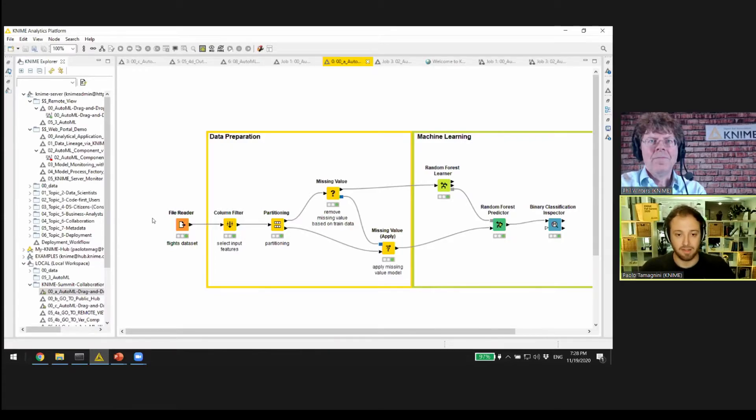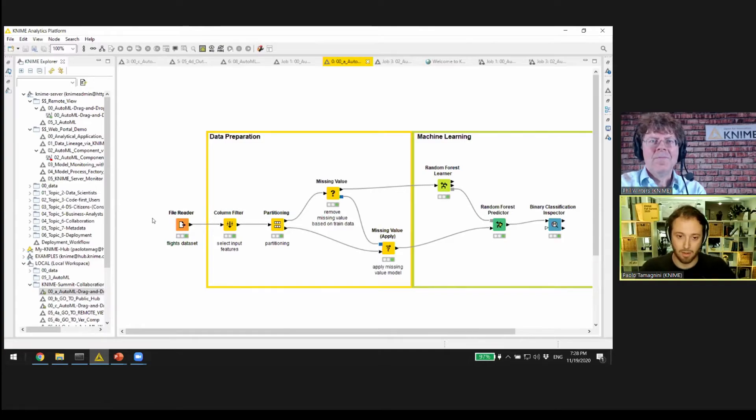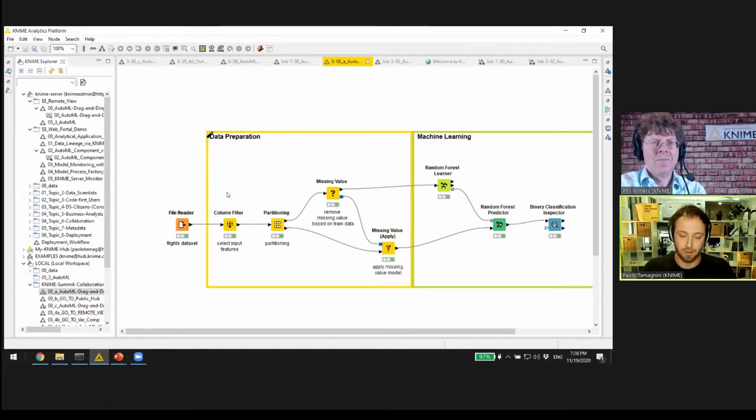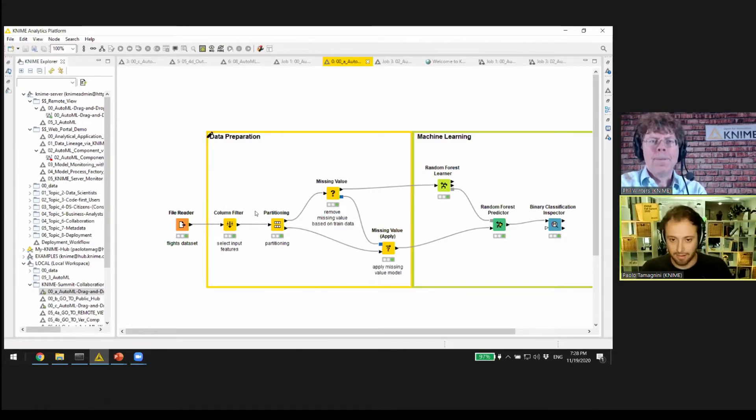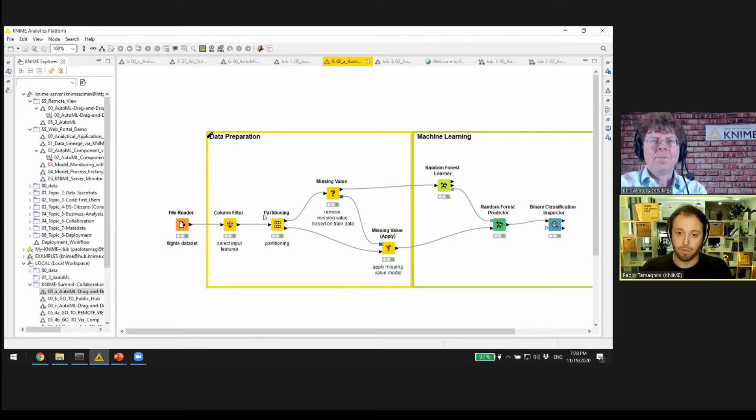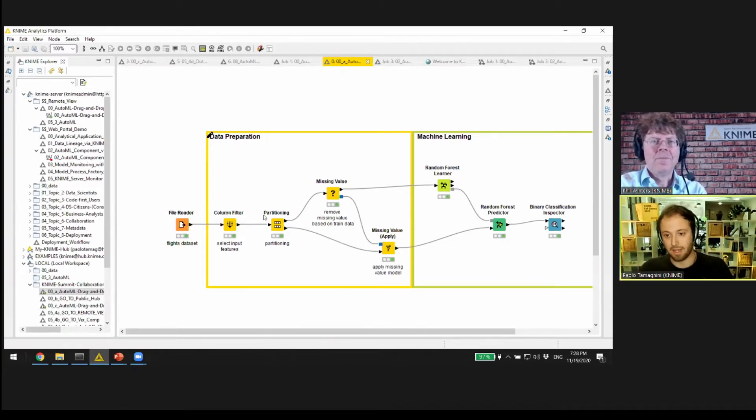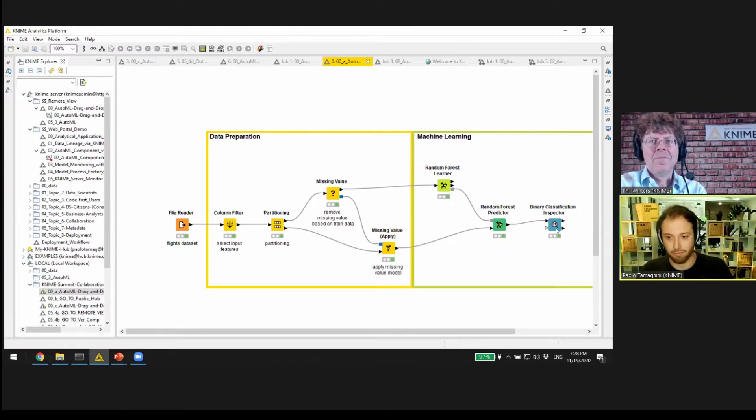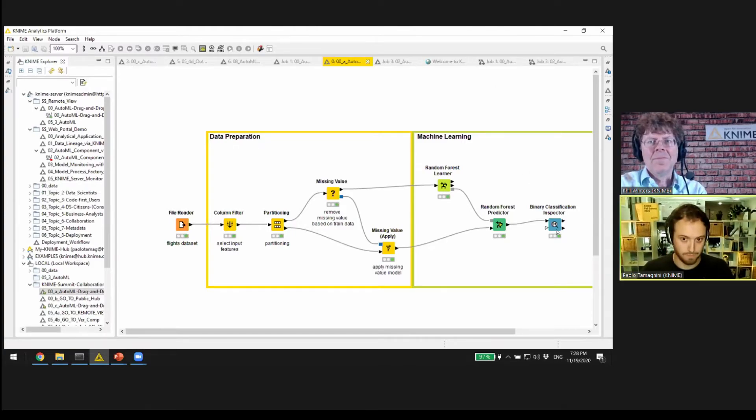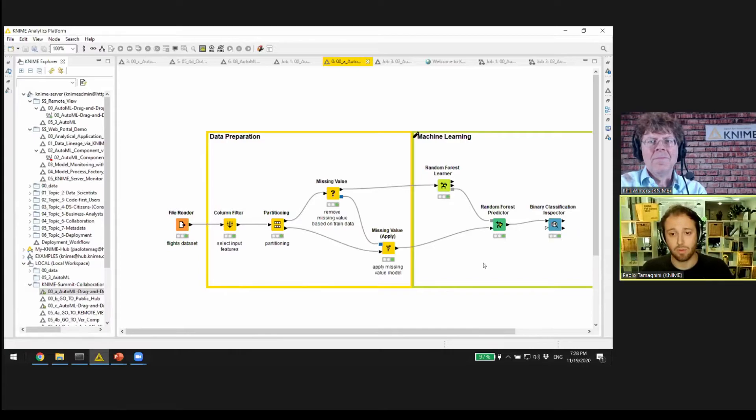You can see here the simple workflow. We're reading some data, selecting some features, partitioning between train and test data, doing some missing value imputation, training a random forest, and then evaluating its performance with an interactive view.